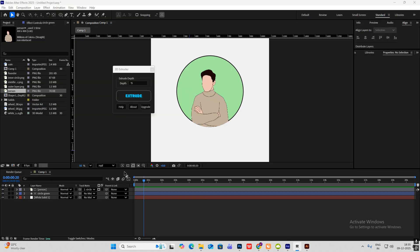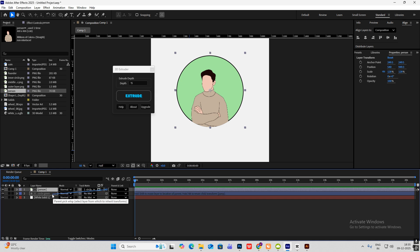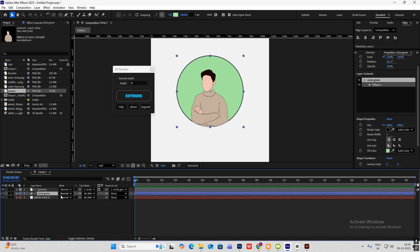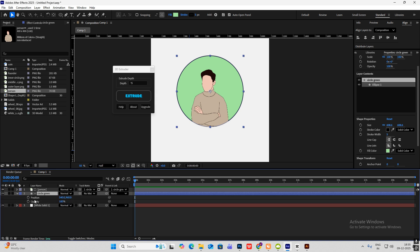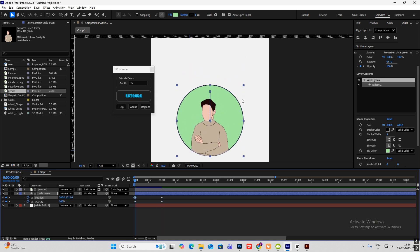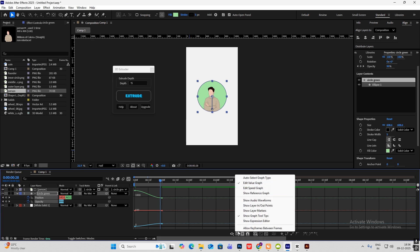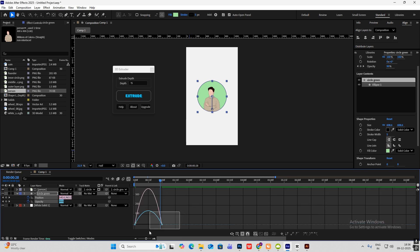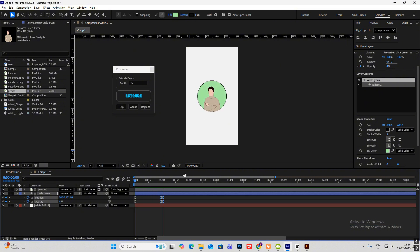In the starting the animation comes up with this text 'game theory'. Simply select this person and parent and link with the circle. Now select this, hit P for position, hold shift and hit T to open opacity. Keyframe both of these, go ahead one second and again click both of them. Go to the start, bring this down a bit and make the opacity zero. Now select these keyframes, press F9, head on to Edit Speed Graph, select this curve and drag it towards the left so you get this animation.